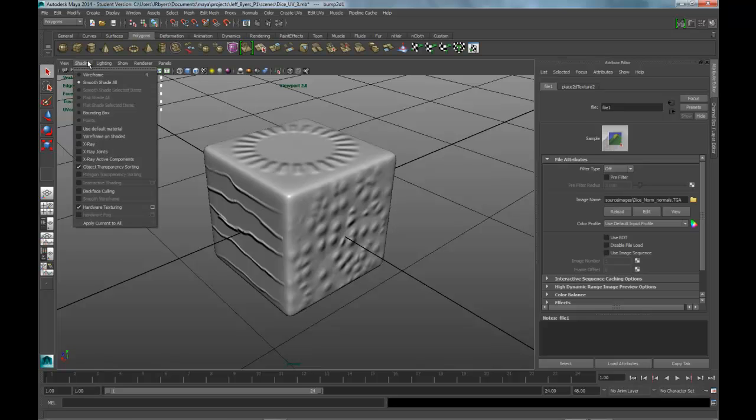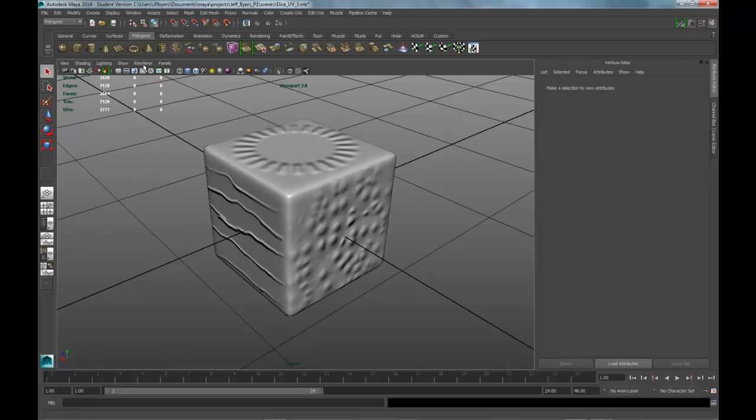We also have that right here, smooth shade all. We also have renderer, we can find those renderers here.